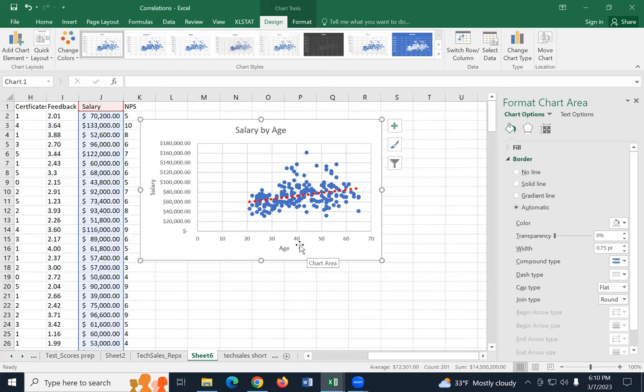On this salary by age graph, go to the design tab, add chart element, come down to trend line, and select a linear trend line. The trend line is hard to see, so select it, right-click, hit format trend line, go to the paint bucket, change the width to 4, and change the color to red so it's more visible. There seems to be a little bit of a positive slope. This is not only how we check for correlations but how we compare two numerical variables generally. Hopefully that gives you some stuff to work with — see you on Thursday.